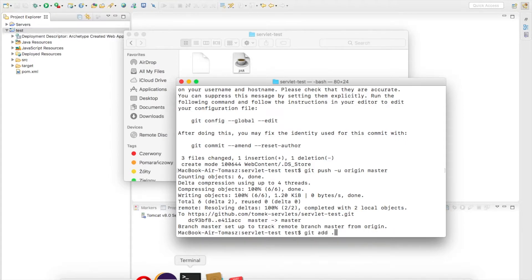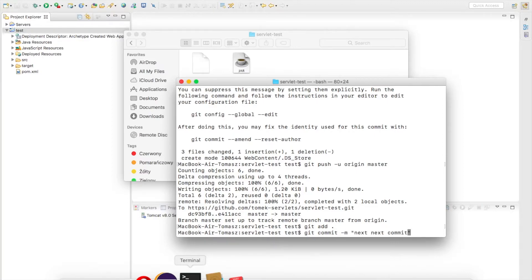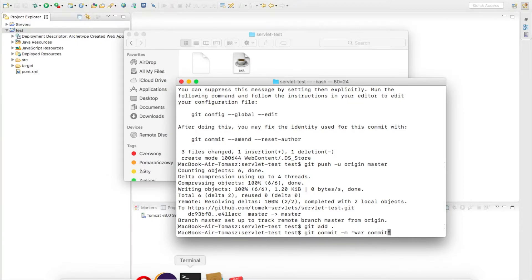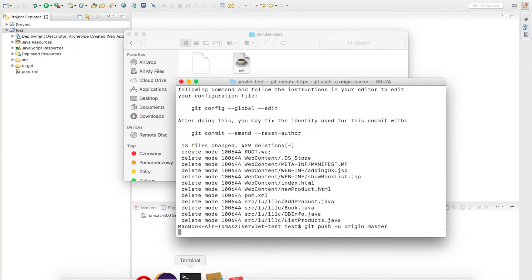So let's put it on GitHub. Go to your command line and git add, then git commit - I'll just call it WAR commit - and then push it.